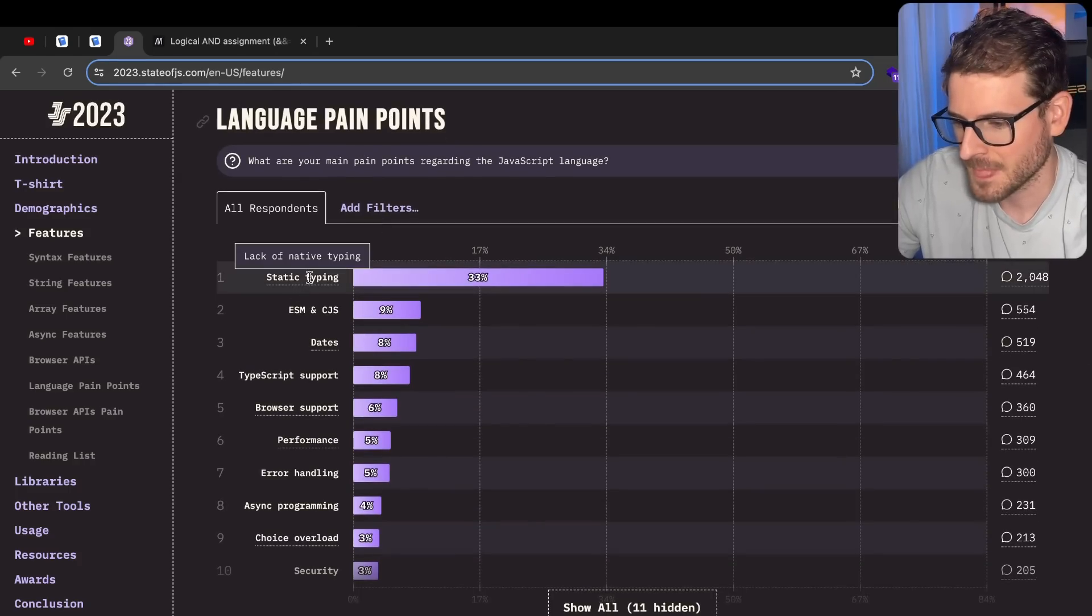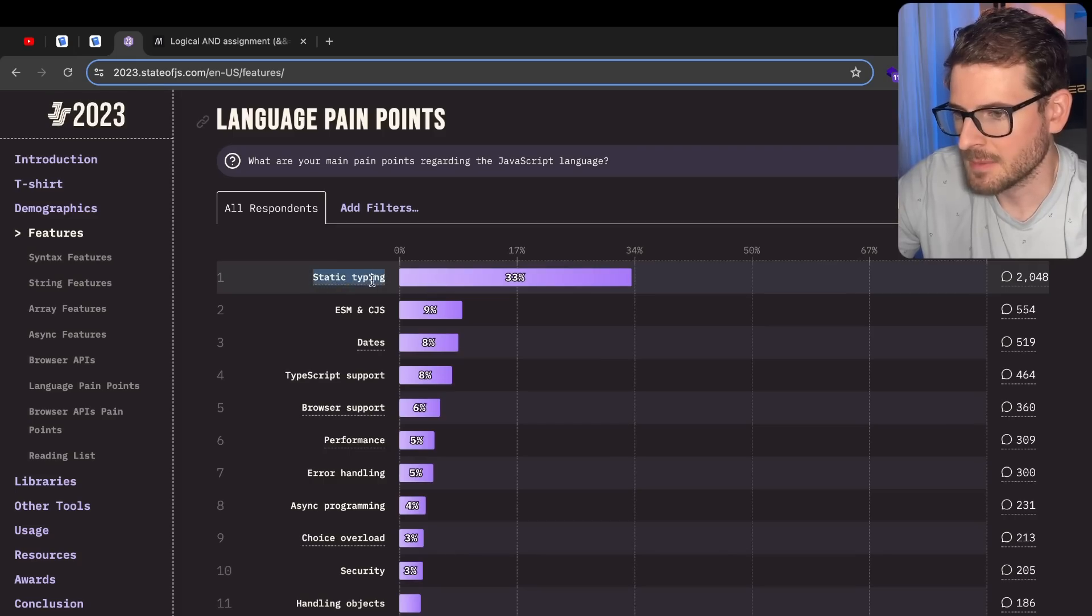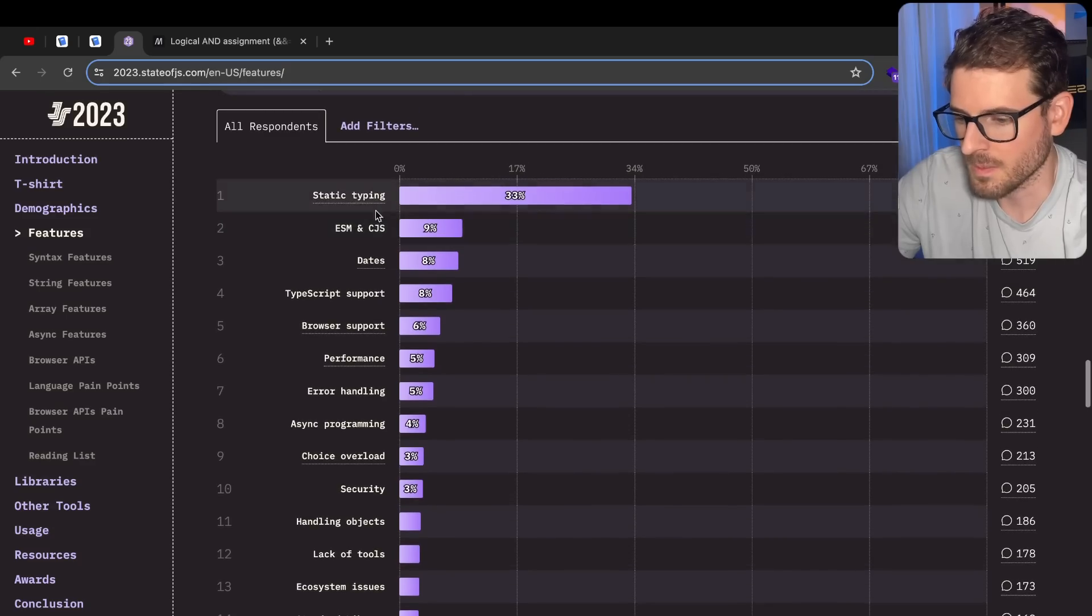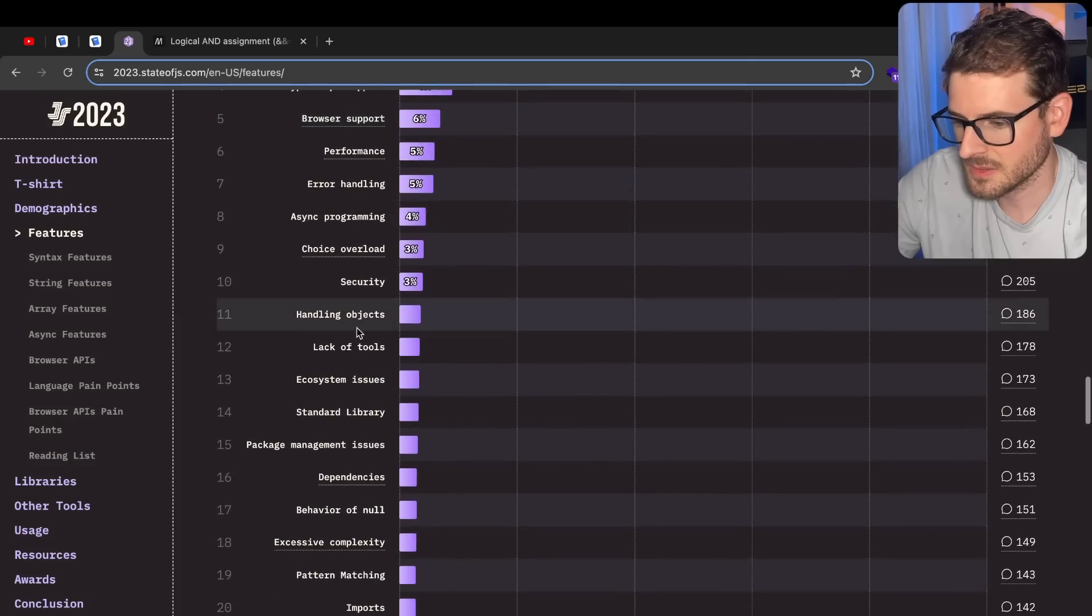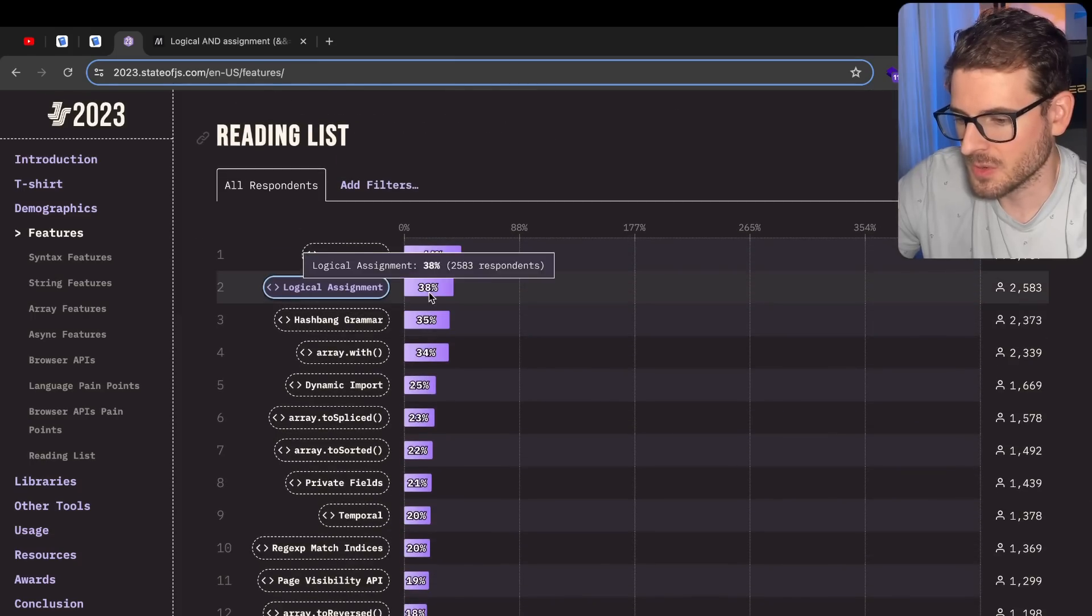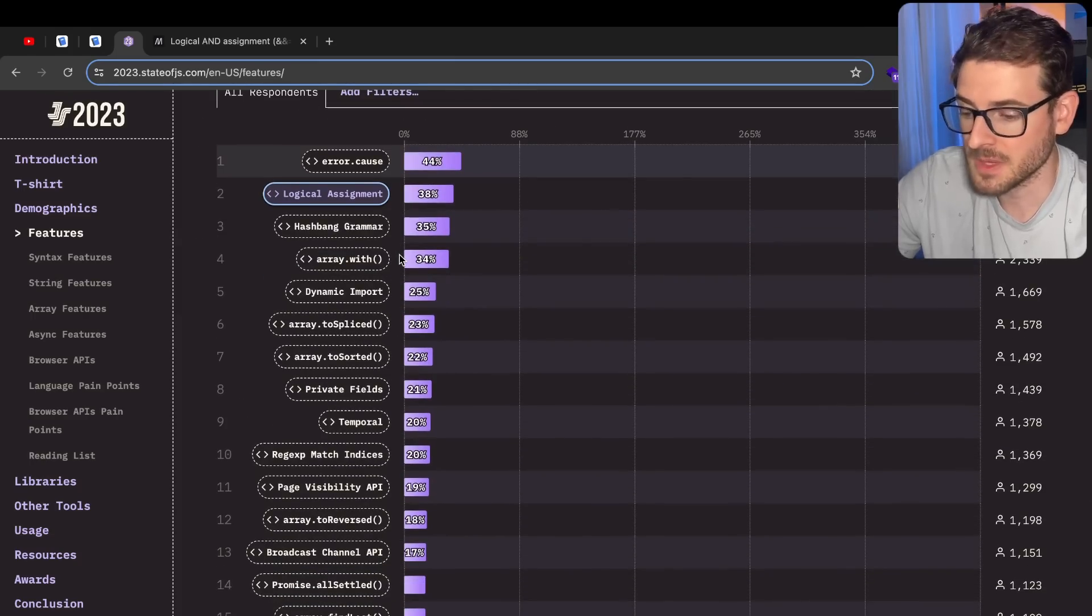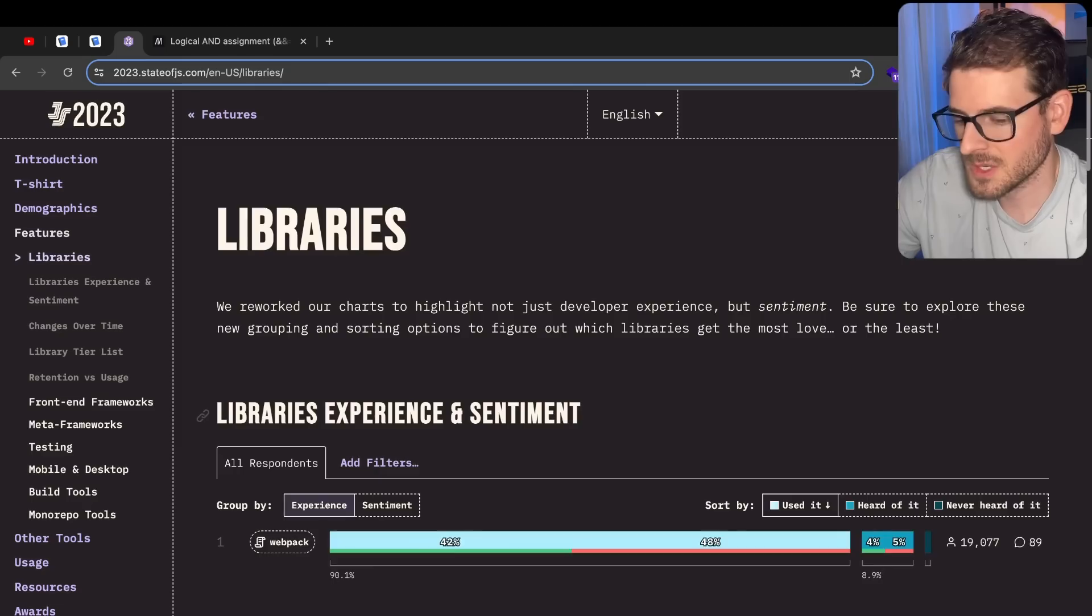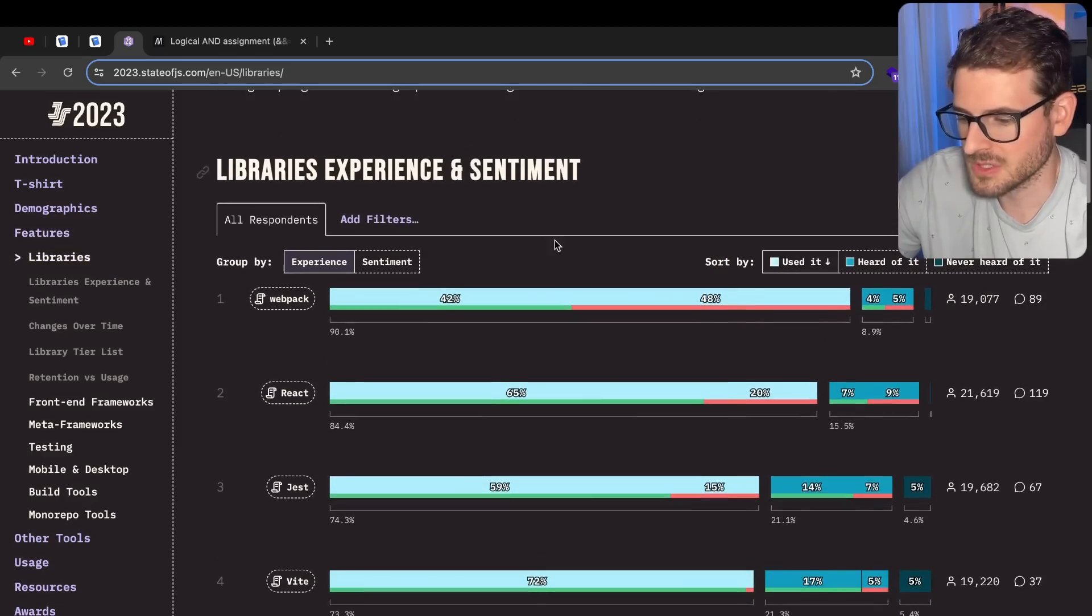Let's see, language pain points. Static typing, lack of native typing. Yeah, it would be cool if the language is actually typed by default instead of us having to use TypeScript. If that was built into the browser, I feel like that would take out a whole compile step for running this stuff. ESM, dates, async programming, reading lists. So others are also unaware of this logical assignment. I'm glad that I learned something from reading through this survey. That's pretty good. Honestly, we just care about libraries, right? Let's just skip ahead.